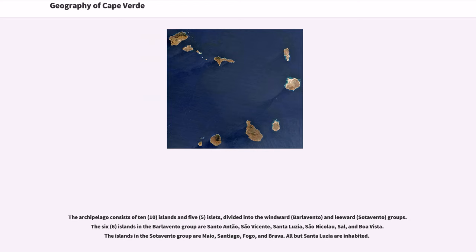The archipelago consists of 10 islands and 5 islets, divided into the Windward (Barlavento) and Leeward (Sotavento) groups. The 6 islands in the Barlavento group are Santo Antão, São Vicente, Santa Lúcia, São Nicolau, Sal, and Boa Vista. The islands in the Sotavento group are Maio, São Diogo, Fogo, and Brava.